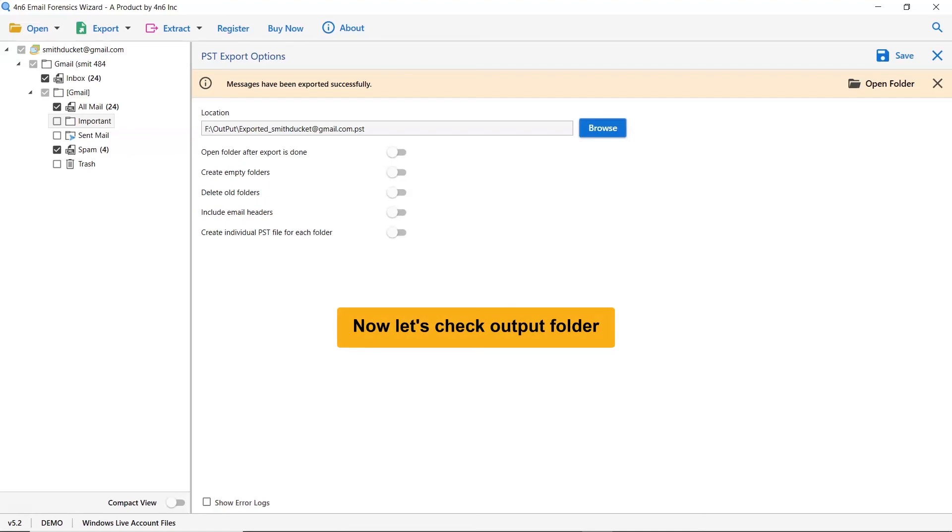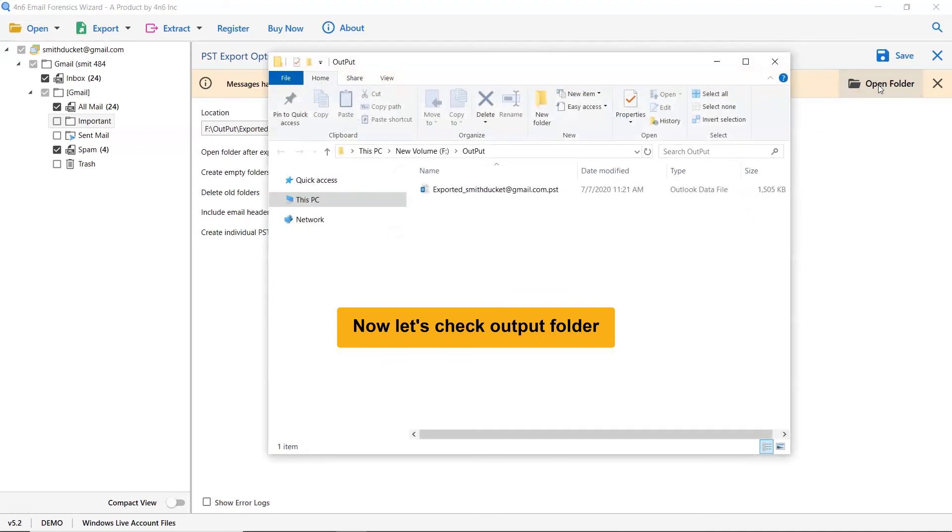Open the resultant folder. As you can see, all the Windows Live Mail emails are successfully exported to PST format with all properties and elements.